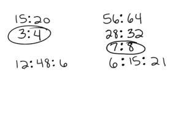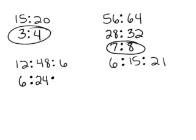2 goes into 12 six times because 2 times 6 is 12. And 2 into 48, well let's see, that's half. So half of 40 is 20 and half of 8 is 4, so that would be 24. And half of 6 is 3.